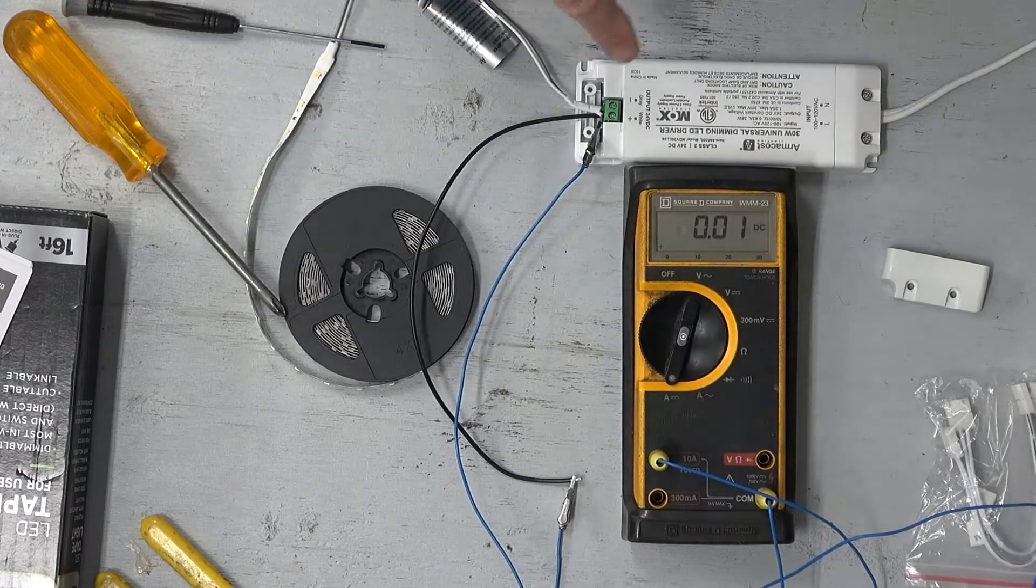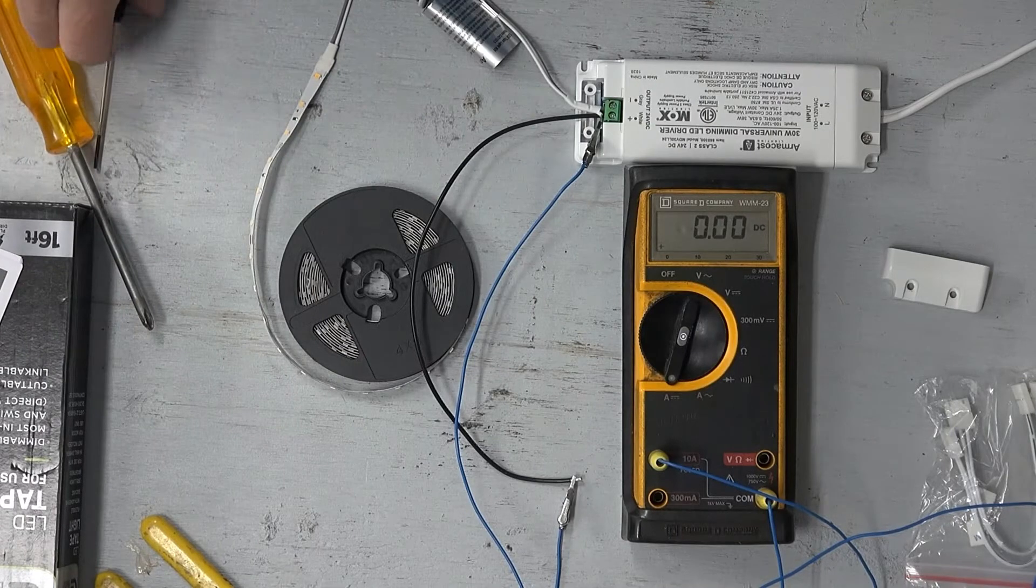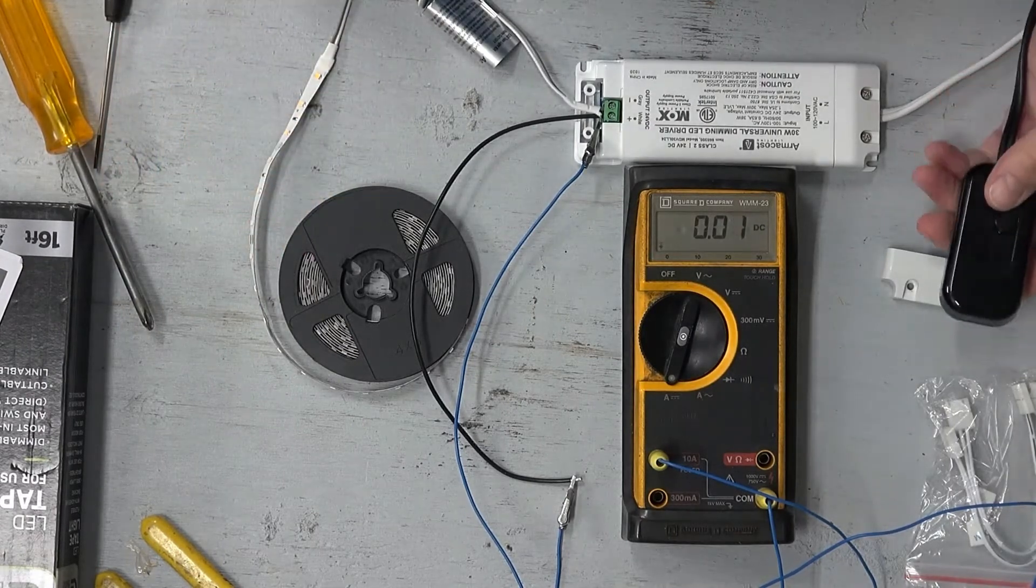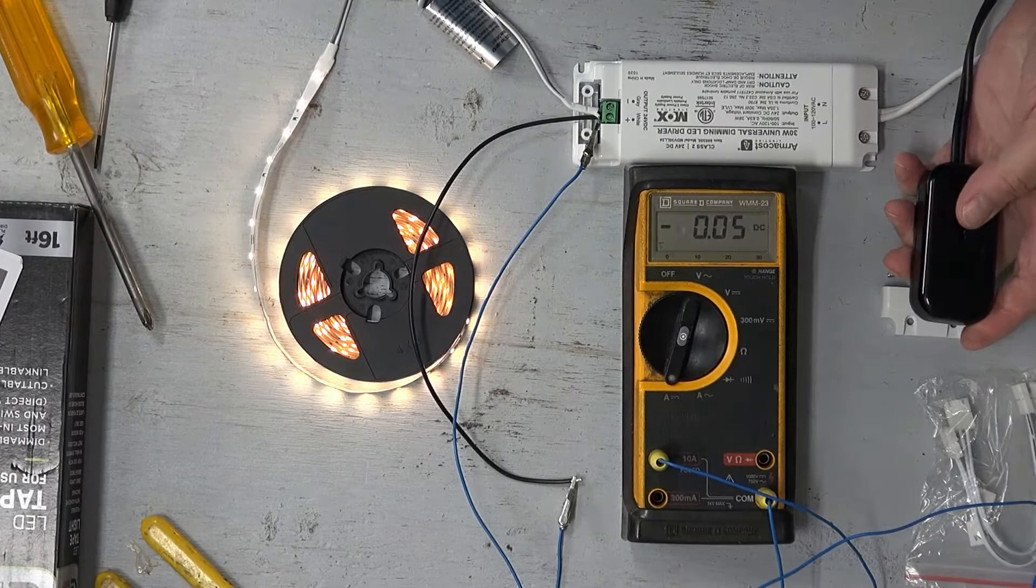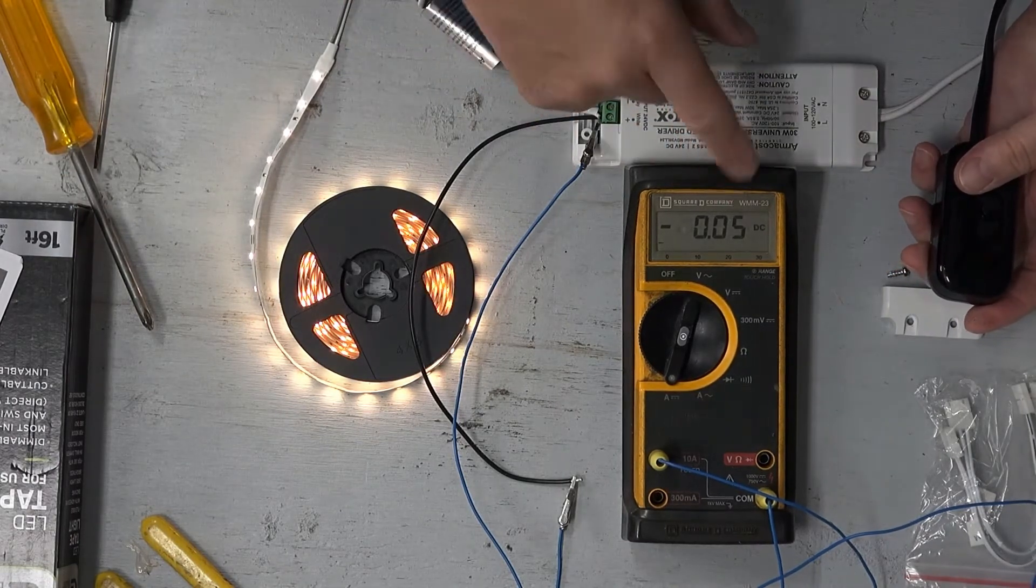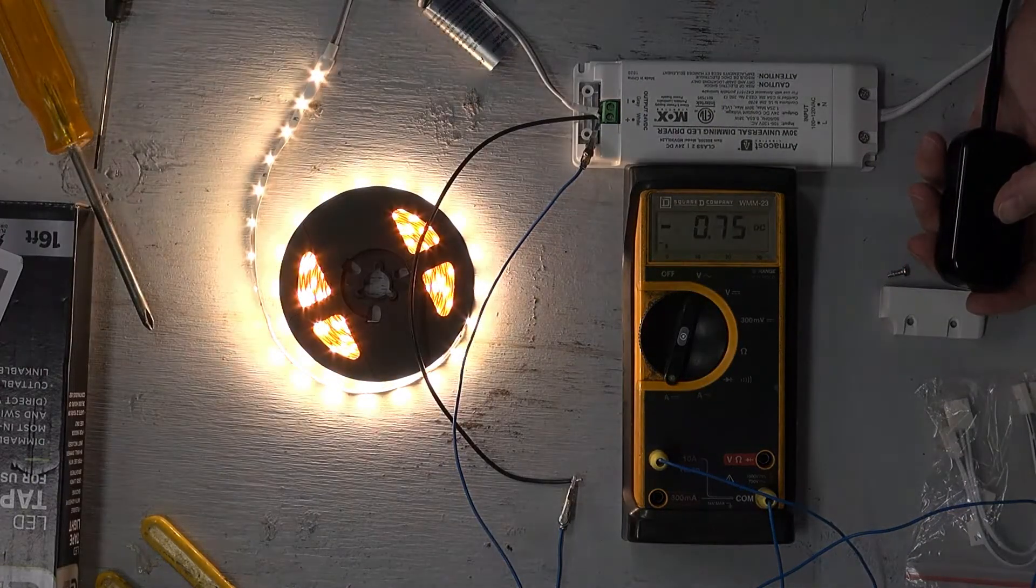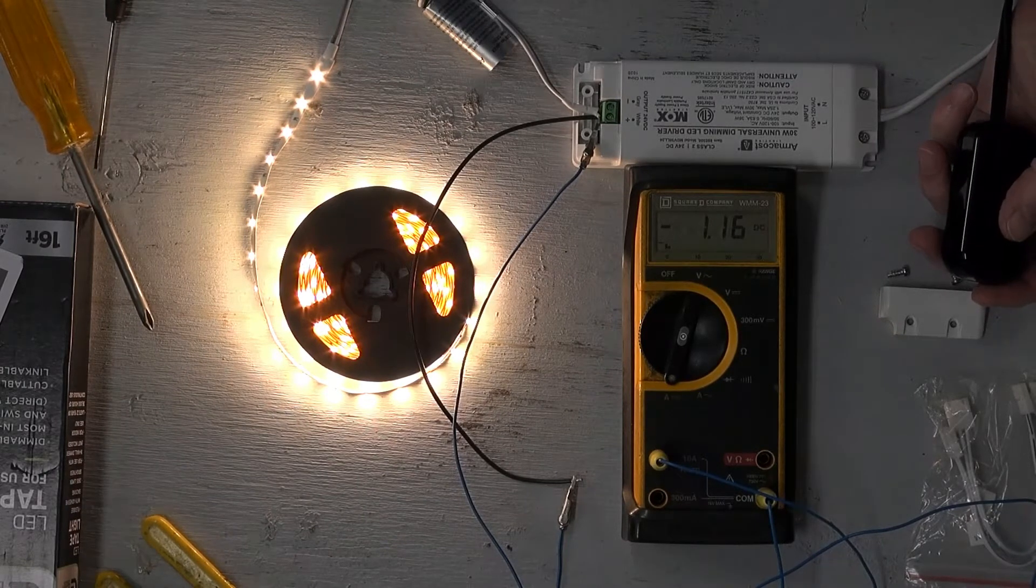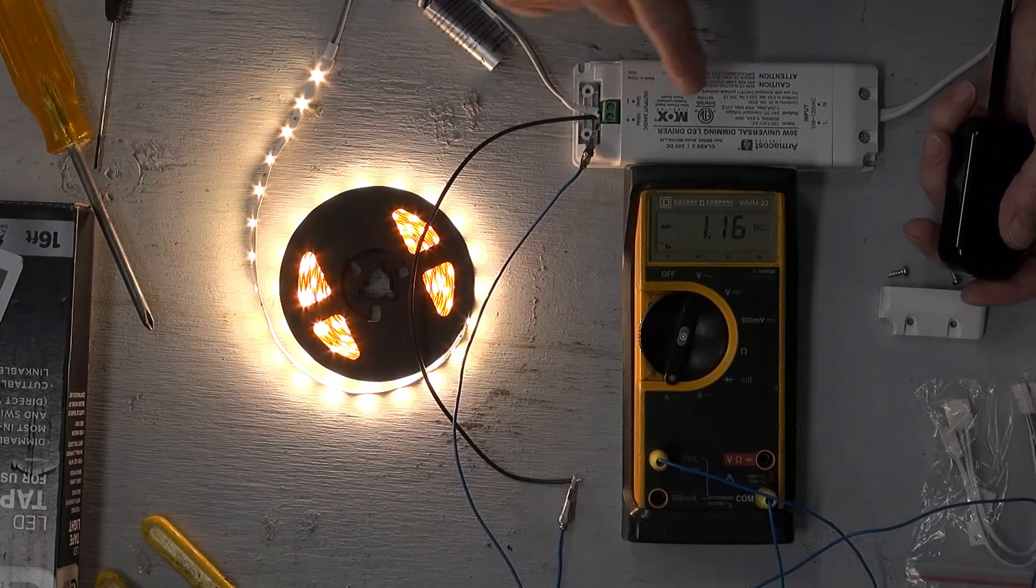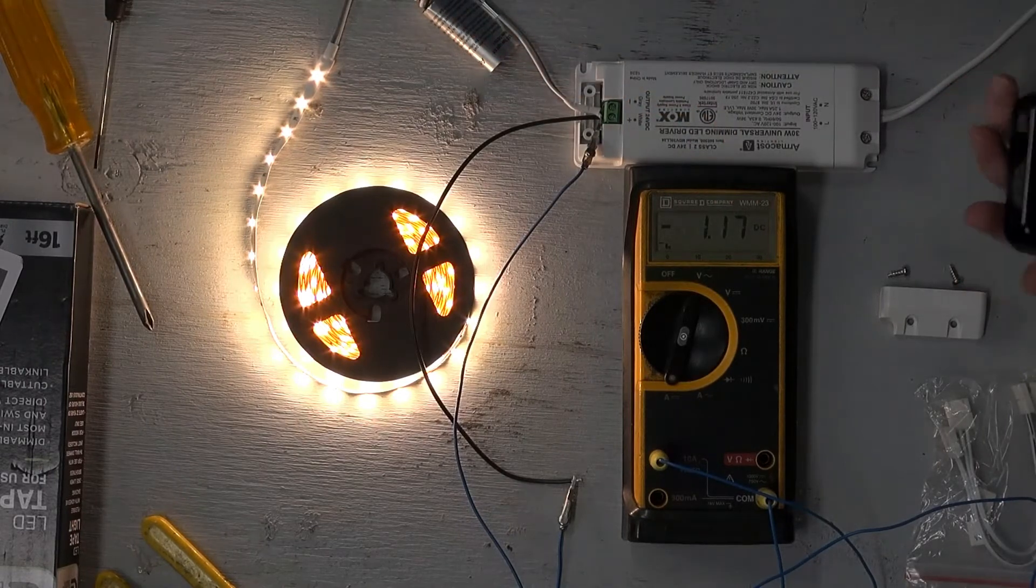The complete circuit is made now. When I turn the dimmer on, it should come on - and it does. At the lowest setting I'm getting about 50 milliamps. At the highest setting, 1.16 amps, which is fairly close to the 1.25 amp maximum.